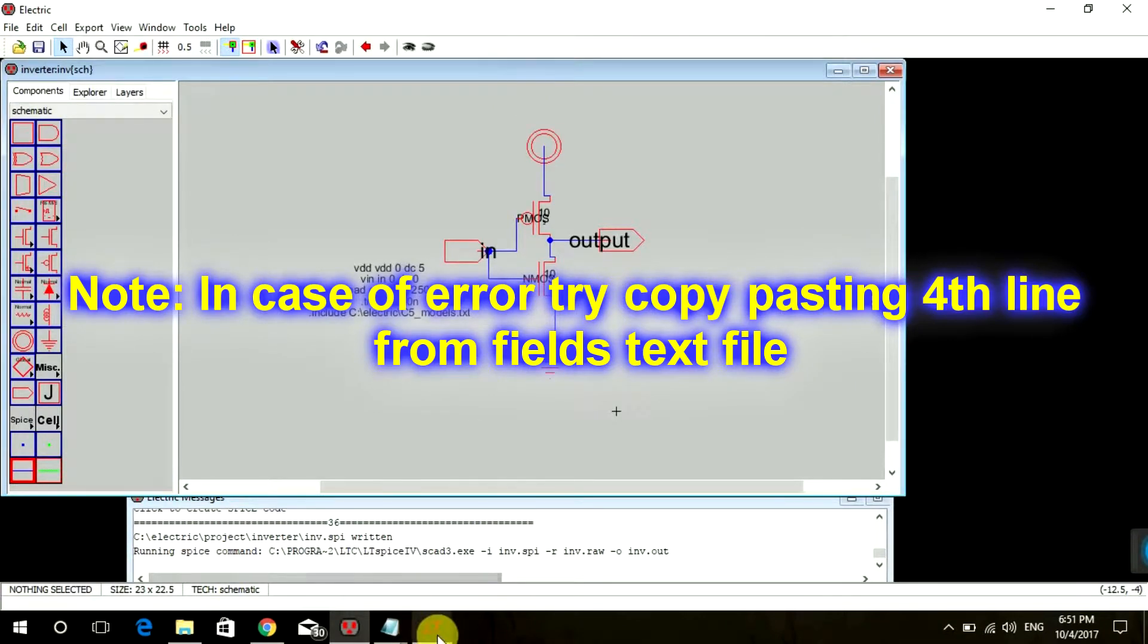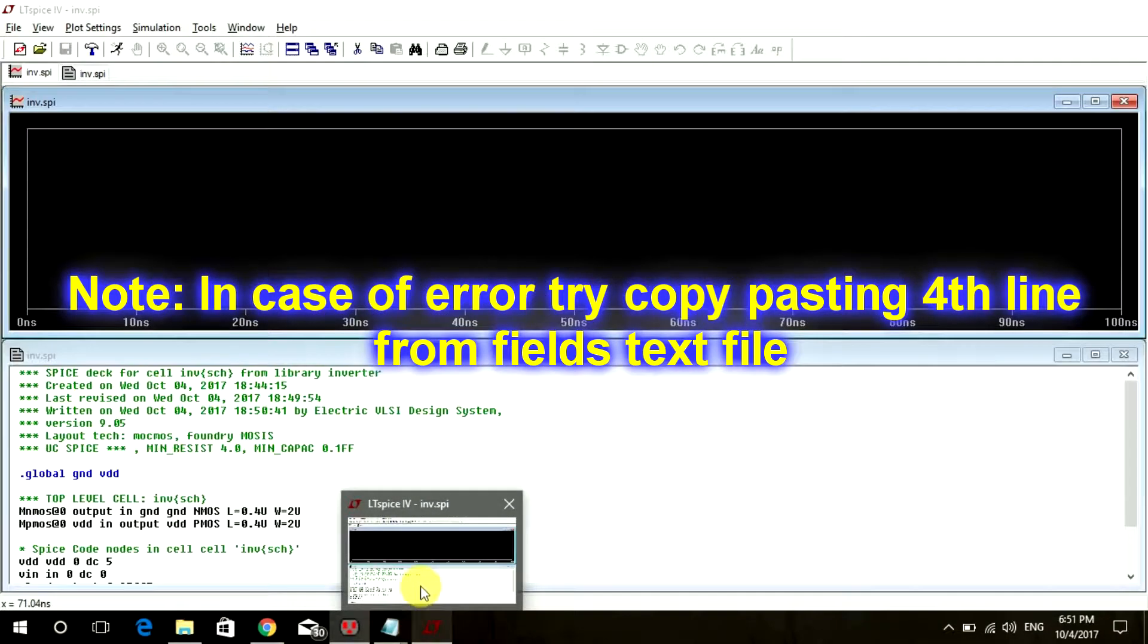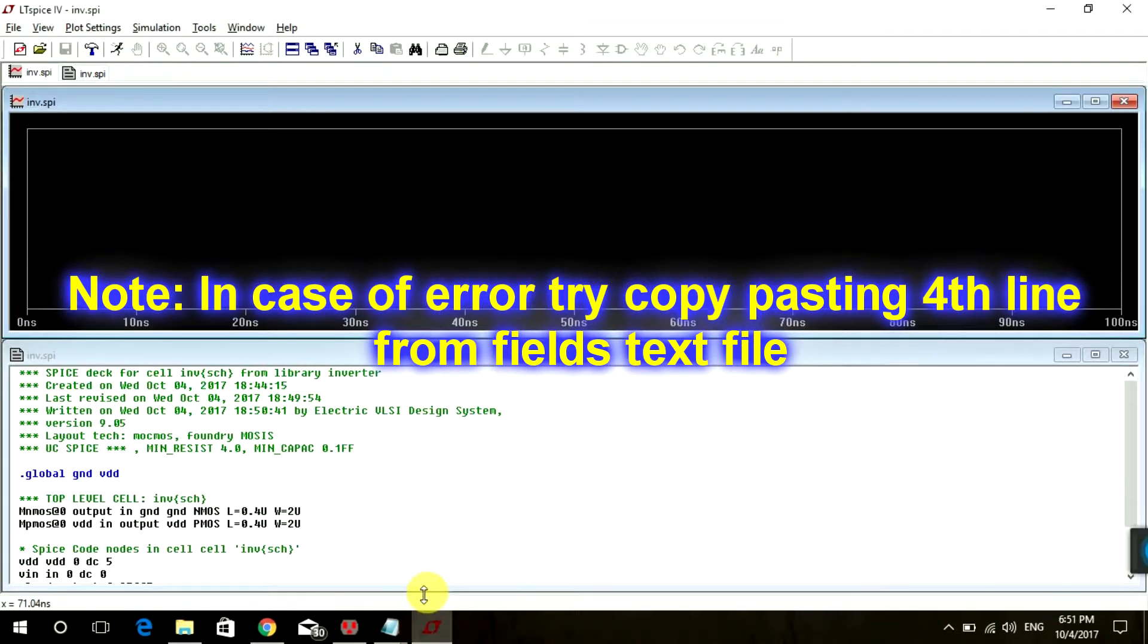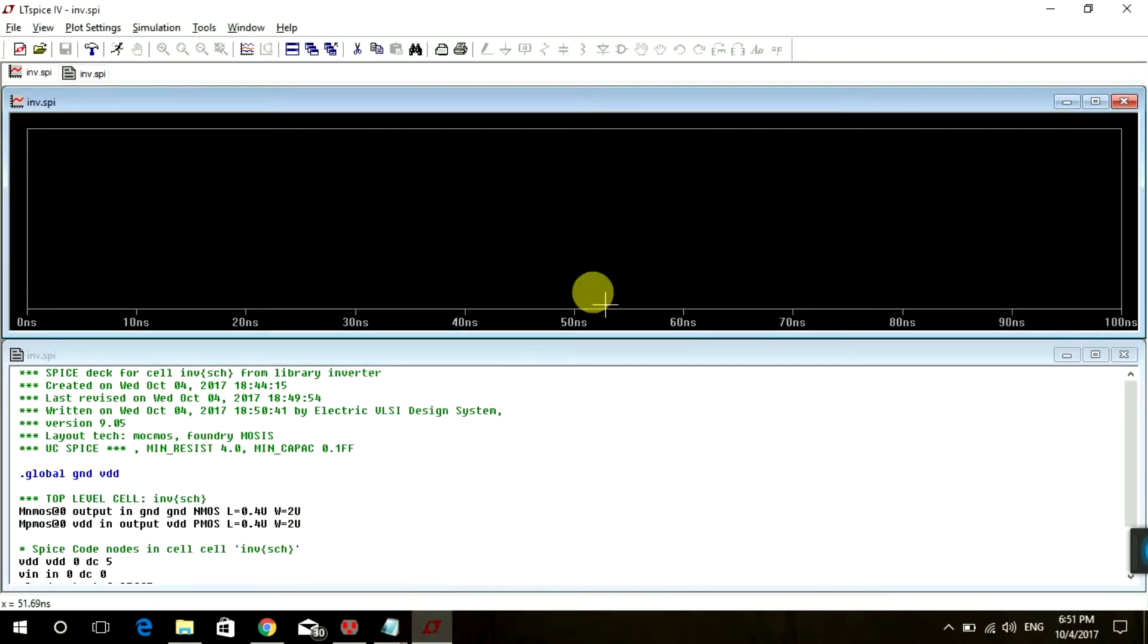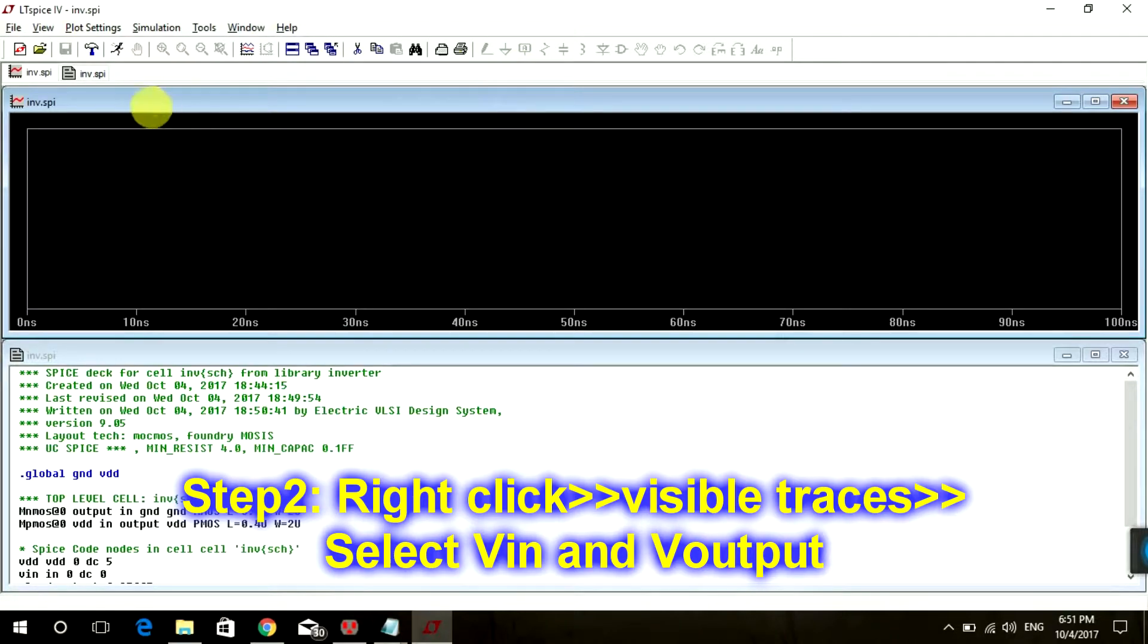And if that's not the error and if you are still not able to open the LTSpice and see your waveform, just email me with your error screenshot. Maybe I could help you. So now your window has appeared.